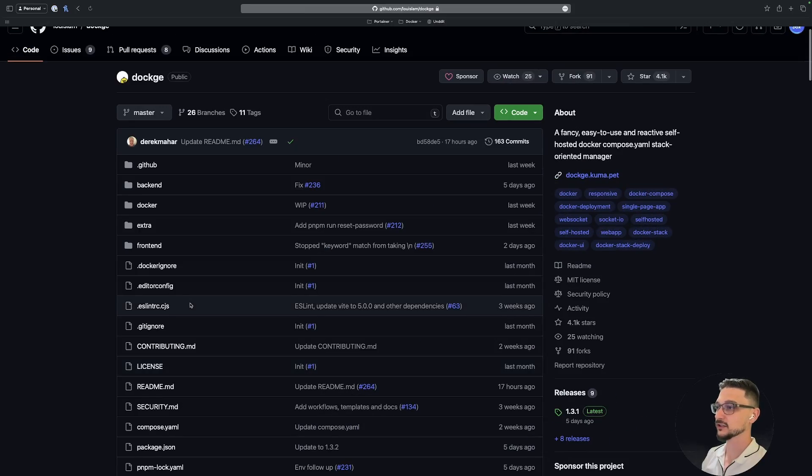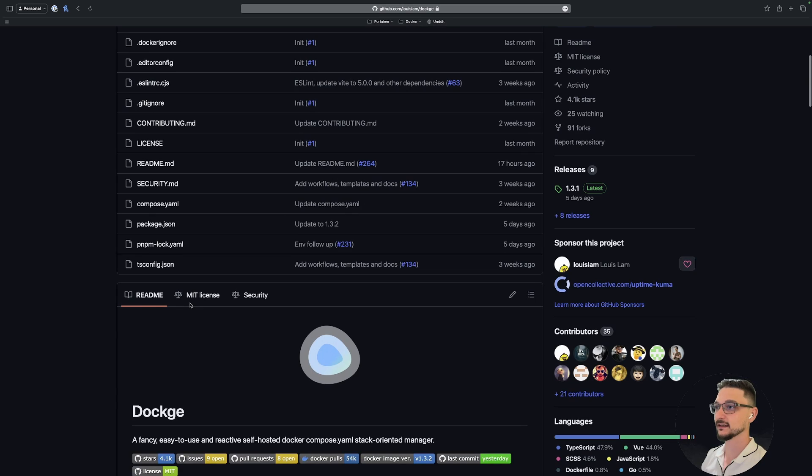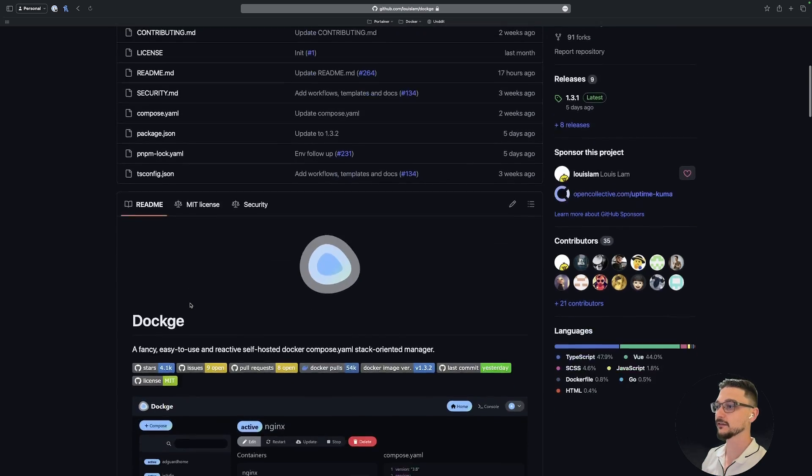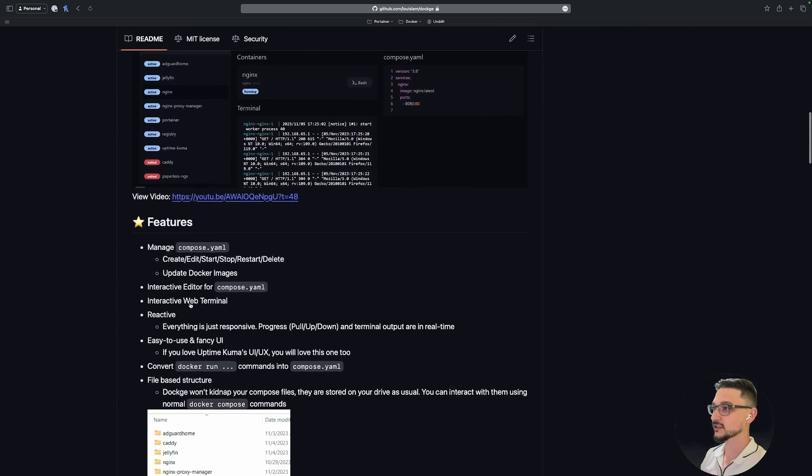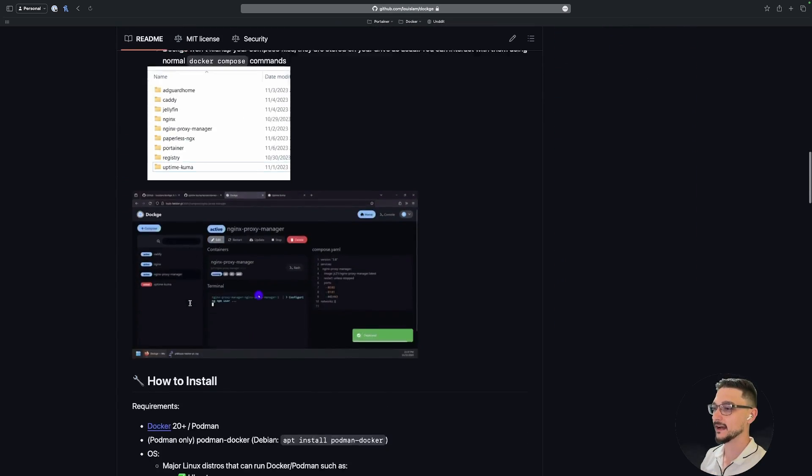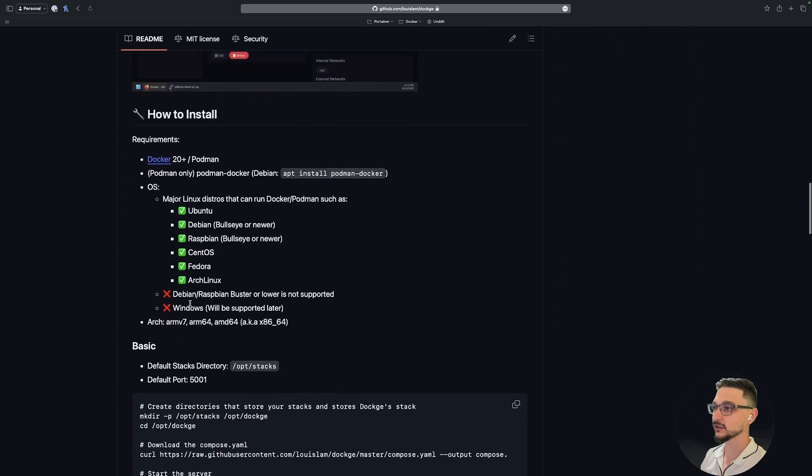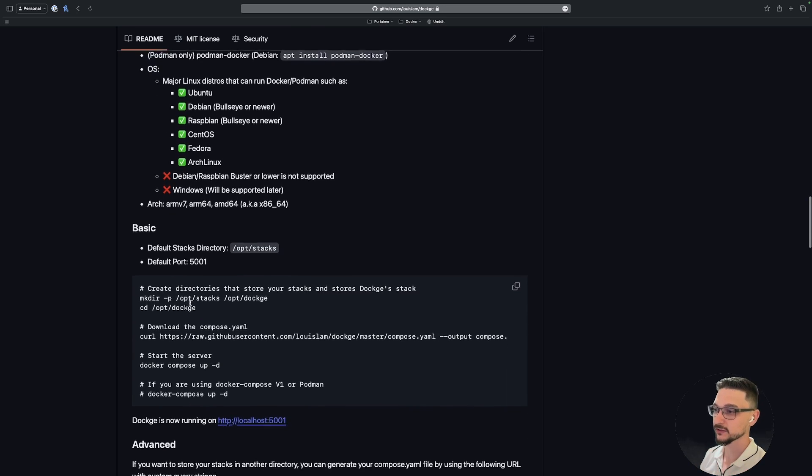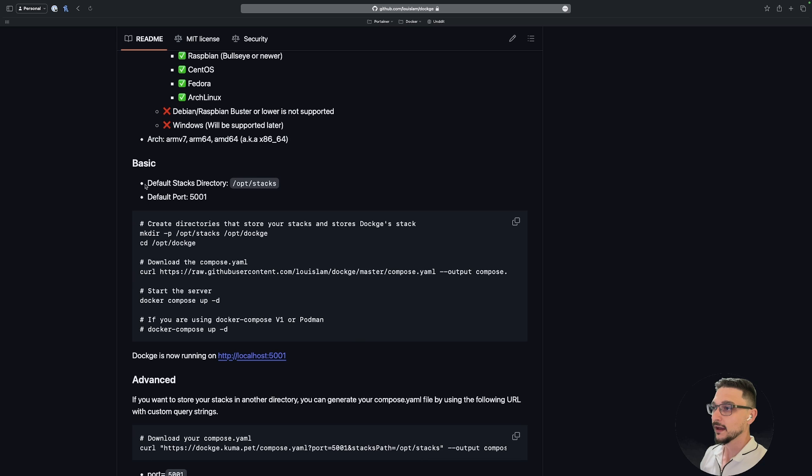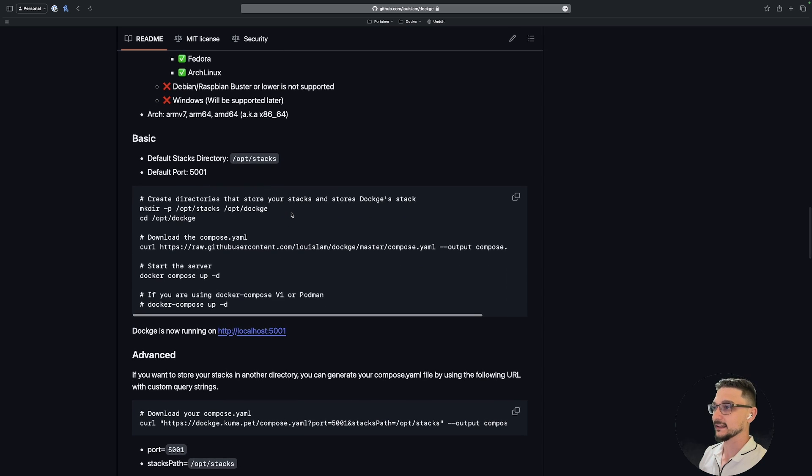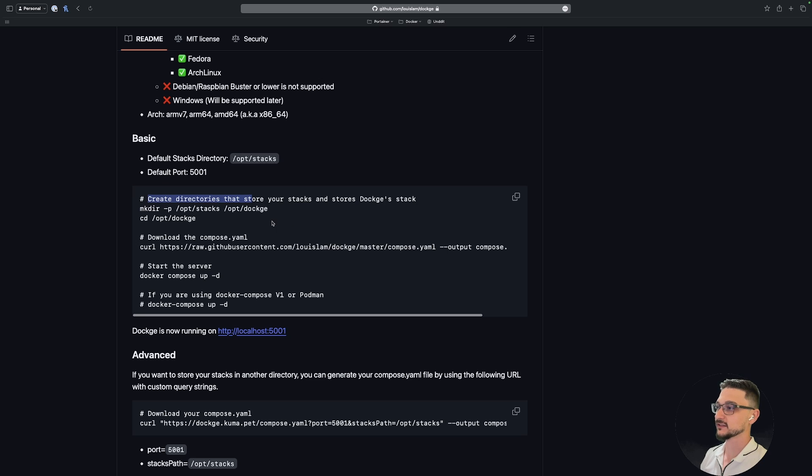All of this will be in the description if you're keen to check it out, but what I'm going to do is just scroll down and we're going to look for the how to install. They've got some basic commands here, so this is where we're going to pretty much go from. There's a few things that we need to do, so let's just have a look.